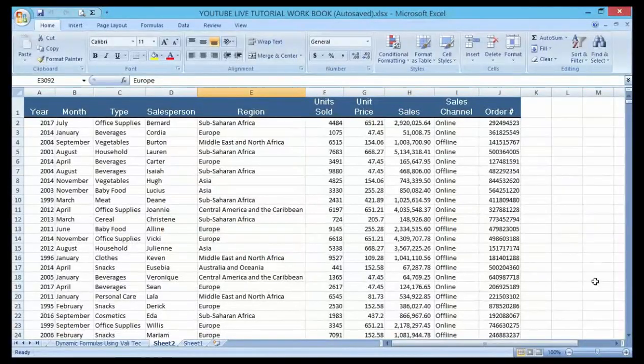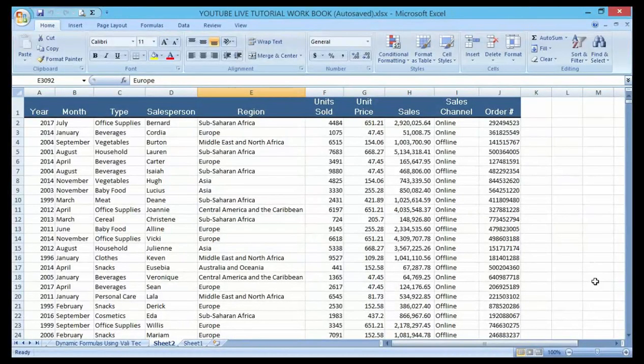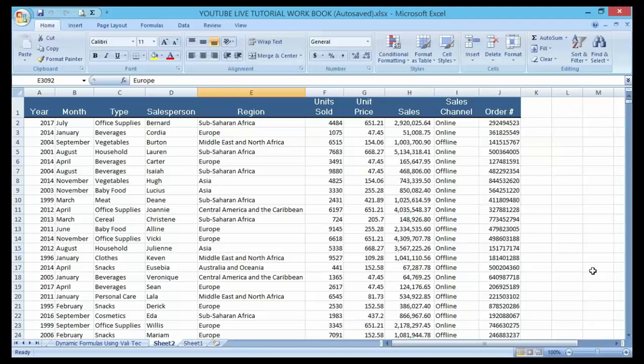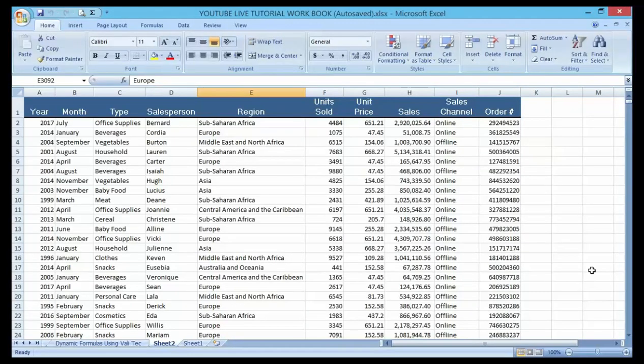Hello guys and welcome to my YouTube channel. In my last video I talked about how to create a dynamic formula using validation techniques, creating an interface that is user-friendly using validated data.